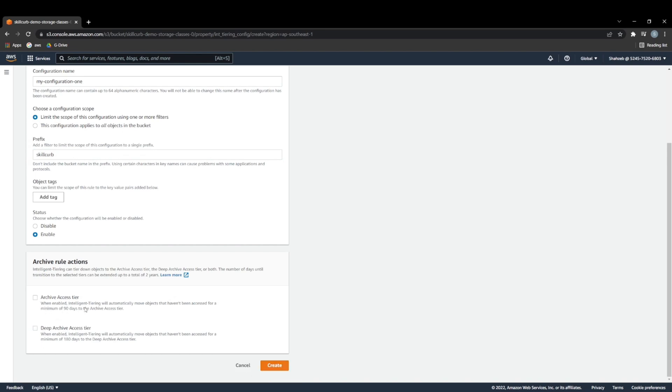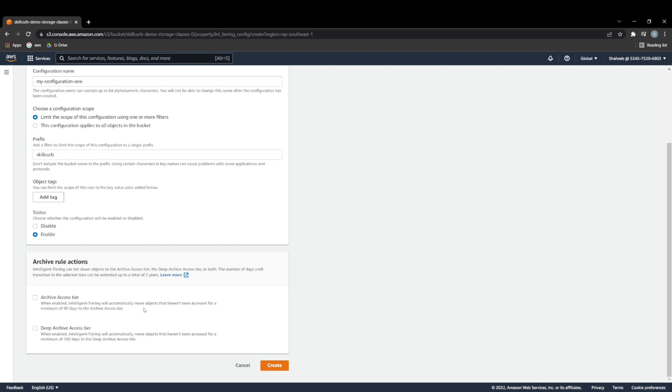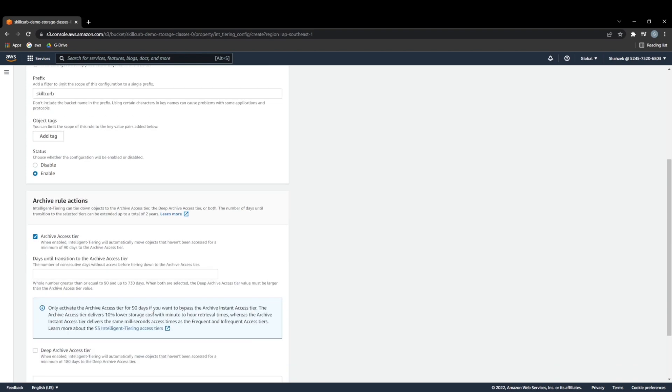When enabled, intelligent tiering will automatically move objects that haven't been accessed for a minimum of 90 days to the archive access tier. So that means that if you have not touched your meeting notes for 90 days, AWS is going to assume you don't want to use this frequently, you're not going to use it. So I'm going to move this into an archive access tier, because it's cheaper to keep it there. So we're just going to check that.